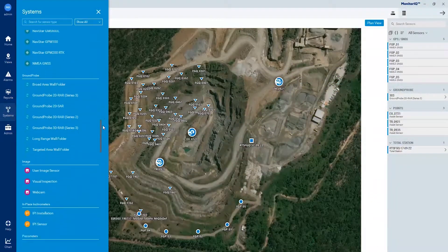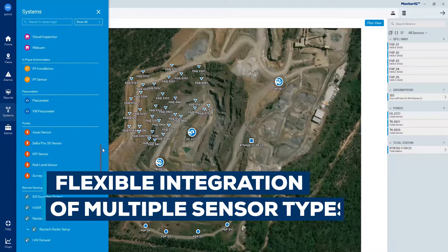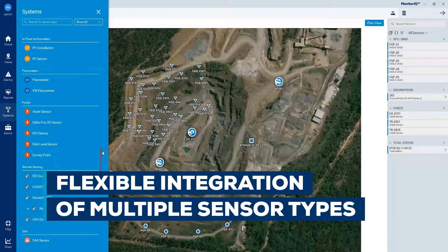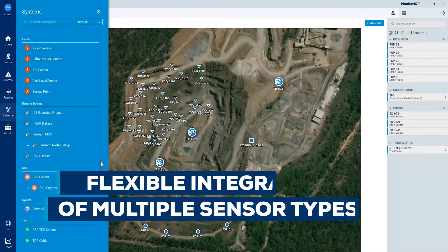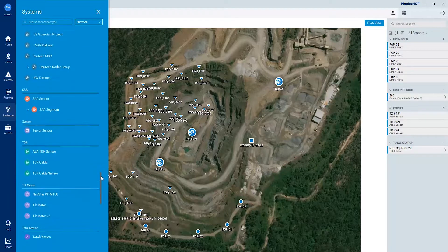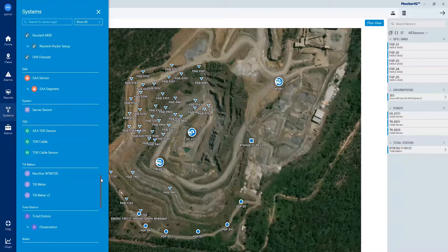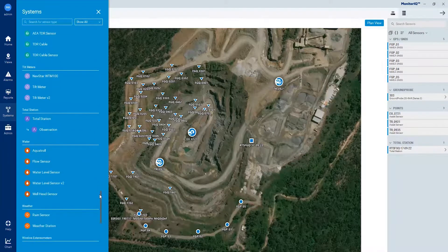Its sophisticated mapping engine collates data from over 120 different sensor types from a range of vendors, including Groundprobe, Nitro Consult, competitors and many more.